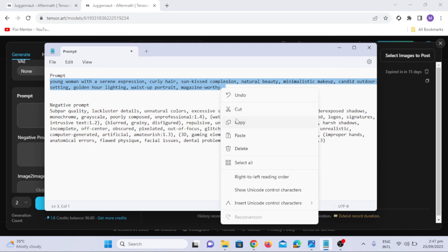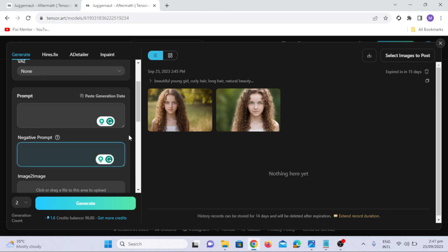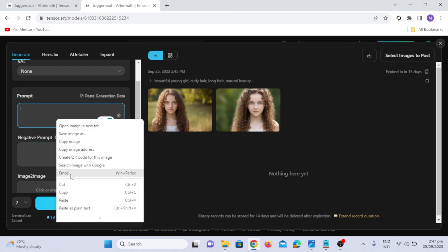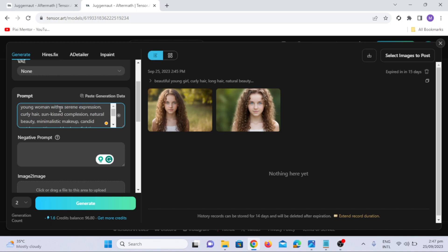Here it is: young woman with a serene expression, curly hair, sun-kissed complexion, natural beauty, minimalistic makeup, candid outdoor setting, golden hour lighting, waist-up portrait, magazine-worthy.